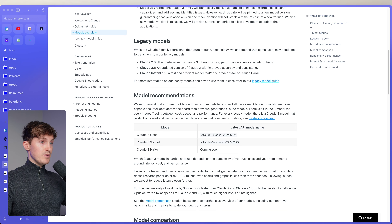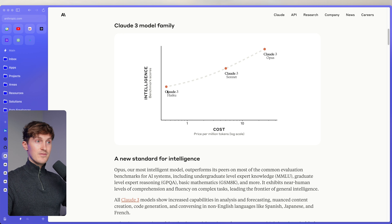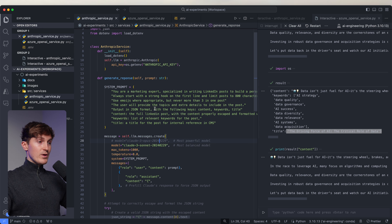They introduced three models. We have Haiku, which is not out yet but will be available soon, Sonnet, and Opus. As you go up, the more intelligent it becomes, but also slower and more costly. Sonnet is the most balanced version, Opus is maximum power, and Haiku is going to be a really cost-effective model. Right now you can choose Opus or Sonnet using the respective model names.